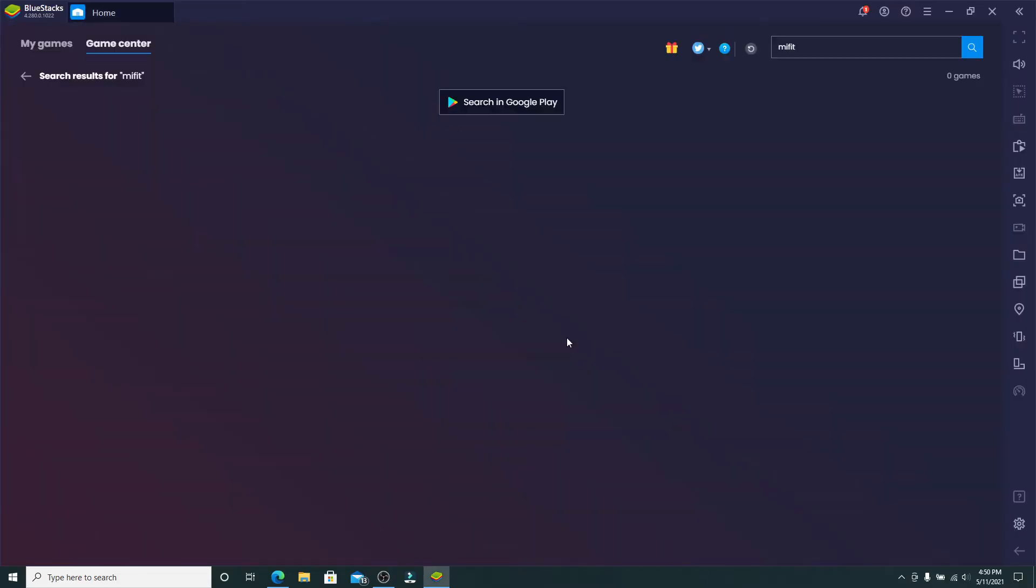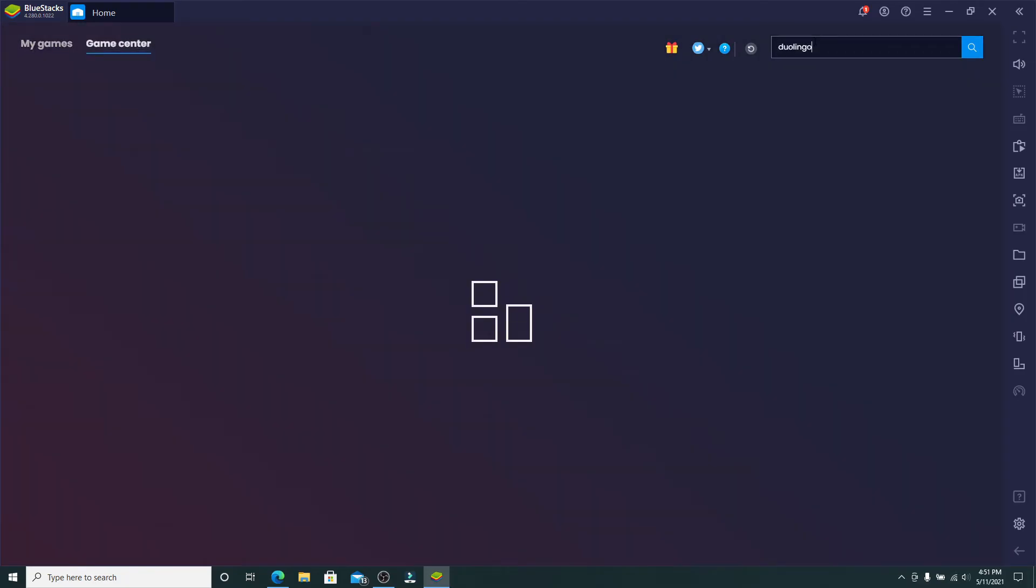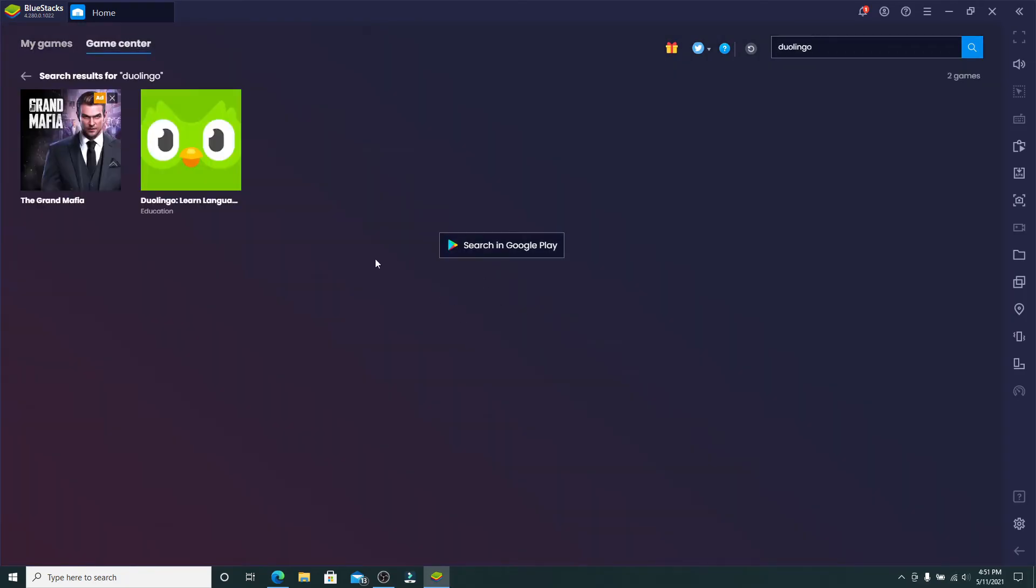Once it opens, go to the search box at the upper right corner and then type in Duolingo and search.